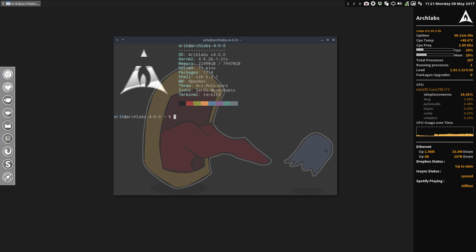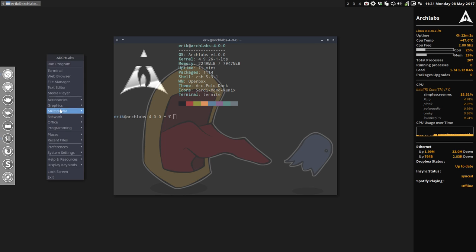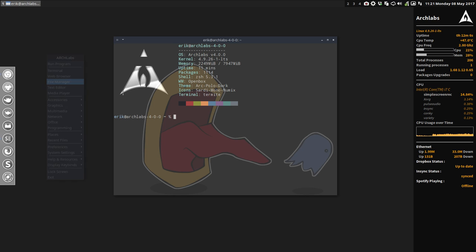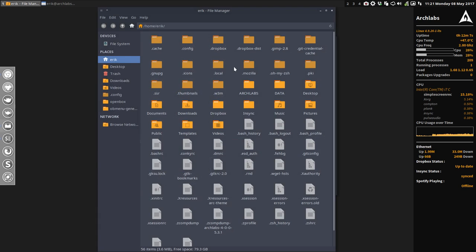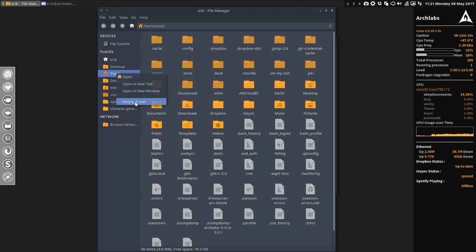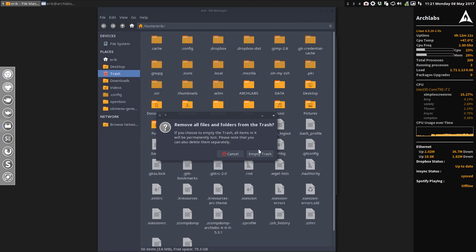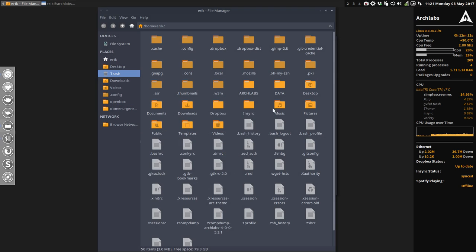We're working on the latest ArchLabs 4.0 with the latest kernel already installed, ZSH, OpenBox, ArcBoloDark, Sardimolo, Numix. Numix meaning indeed the Numix icon theme so it's gonna be yellow like so.